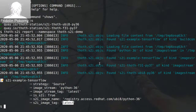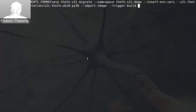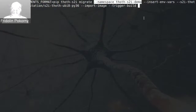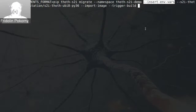Now let's try to migrate our application so that it starts using Thoth S2I. I already prepared a command for it. You already know thoth-s2i and its subcommand migrate. This subcommand requires the namespace in which it should operate — in this case thoth-s2i-demo. Then there is an additional option, insert-env-vars, which means that environment variables that can tweak the build configuration are automatically injected into the build configuration and are available to Thoth users. I will show what environment variables will be injected in a few seconds.